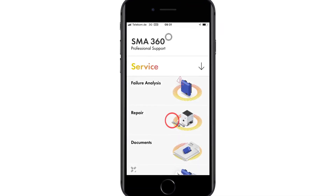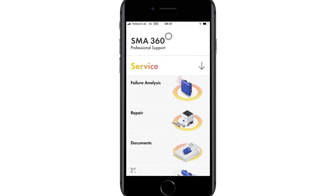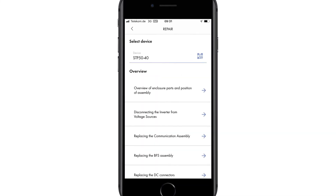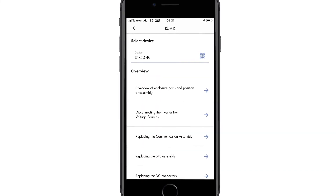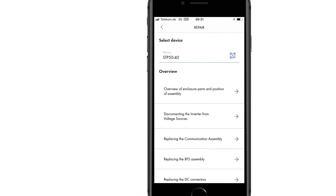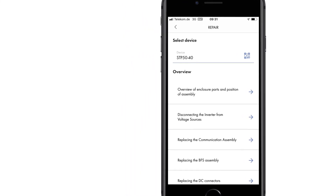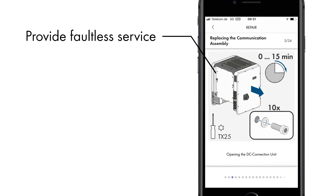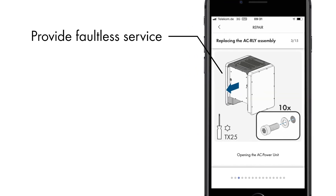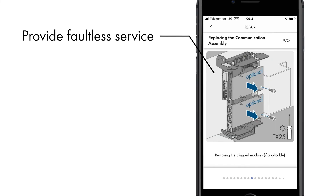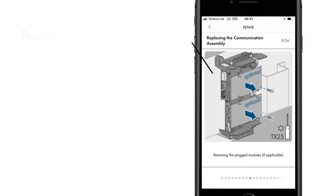You can also use the QR code or smart search function for repairs. The STP50 inverter is currently supported, with more devices to follow soon. The app guides you through repair cases step-by-step, and the diagrams make it easy to replace assemblies quickly and without any errors.